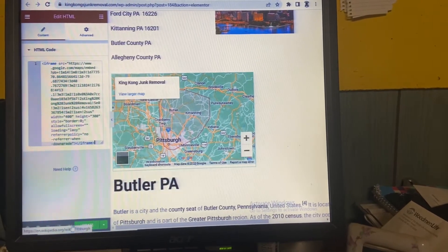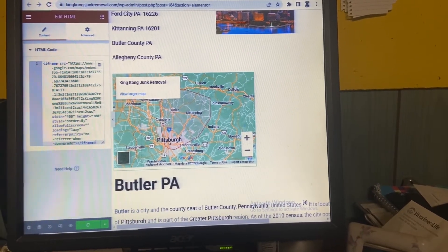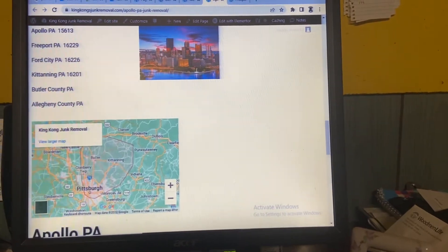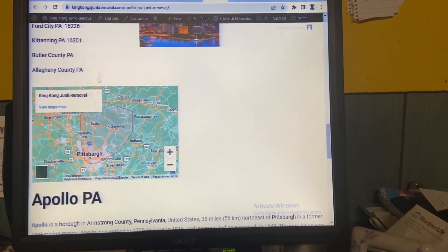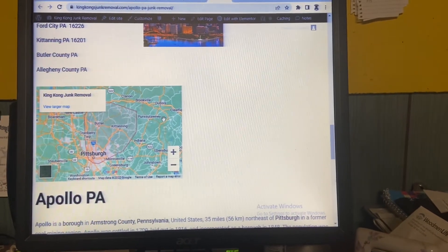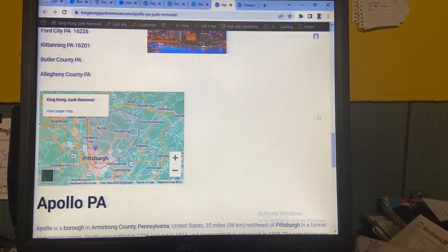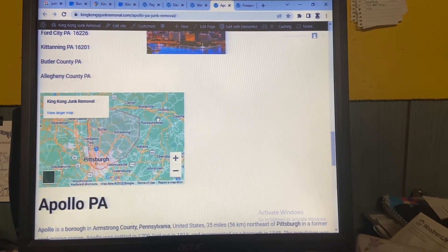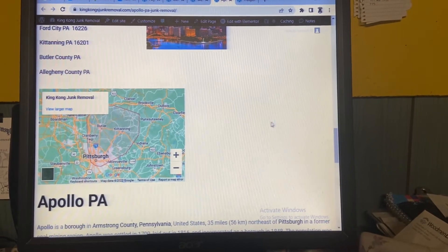On Elementor, click the HTML embed, and it'll come up where you can paste the code. As soon as you paste the code, boom — it's on there. Update. I just did Apollo and you can see it's up and running. Hopefully I can bring my ranking up for junk removal in Apollo, but you need backlinks. Backlinks are basically votes for Google, but they're not all the same.